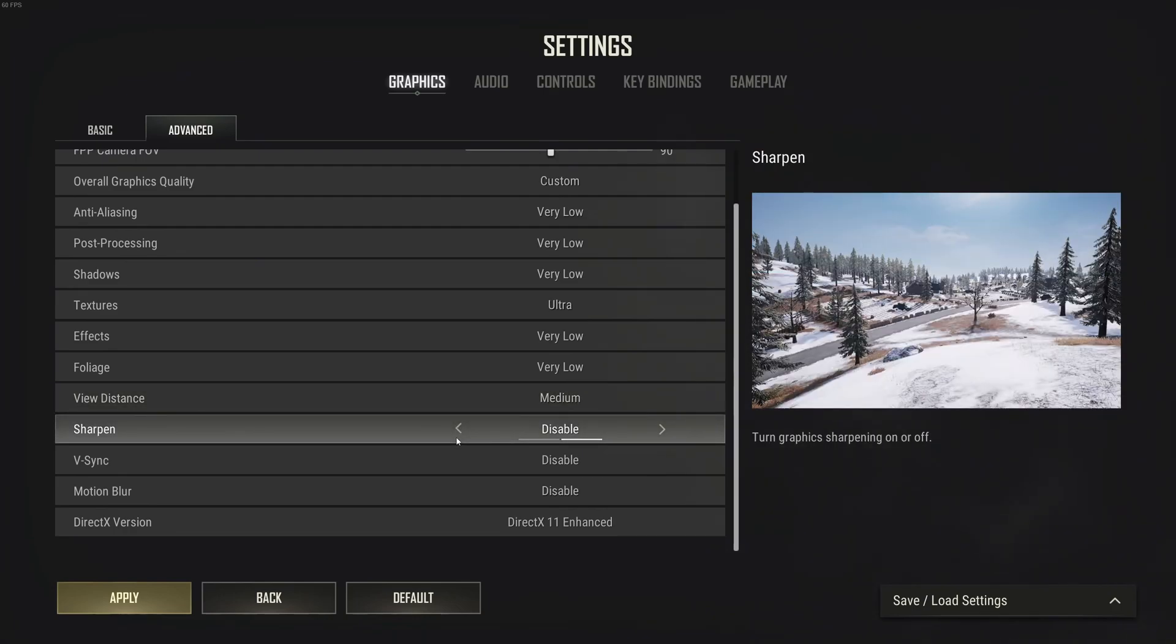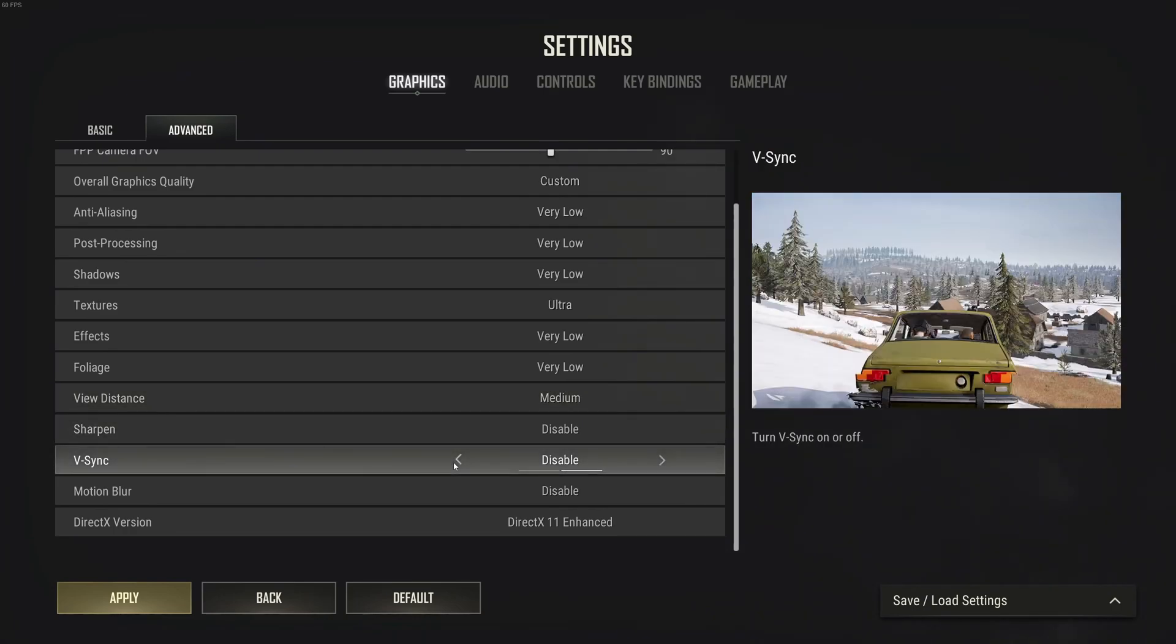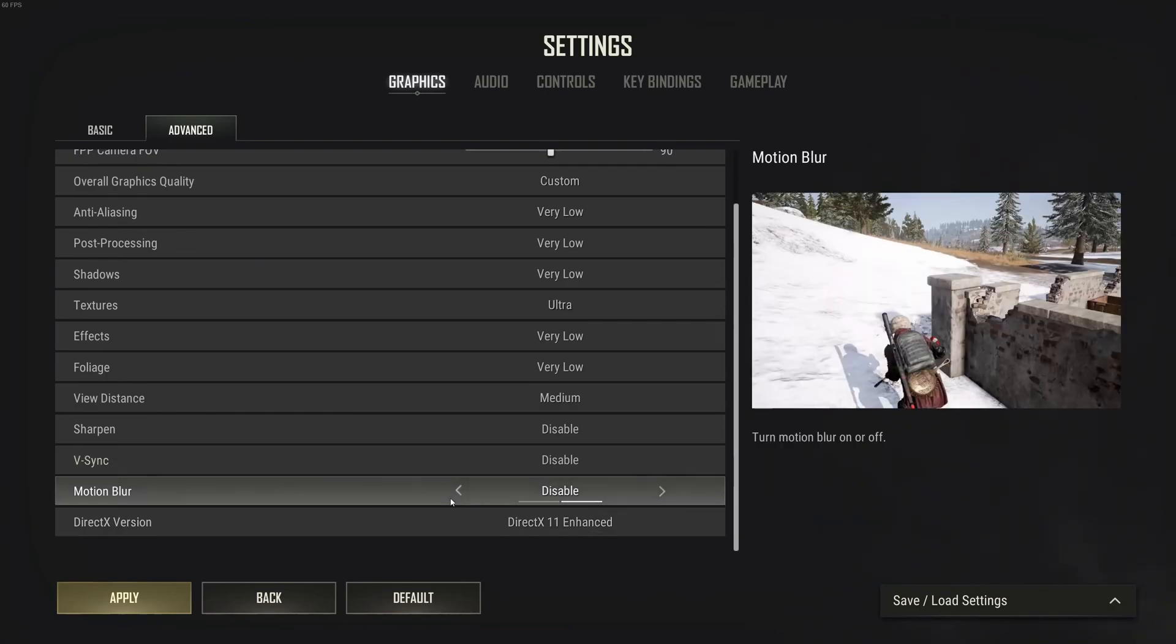Sharpen, I recommend disabling. V-Sync disable, you want the least input lag. If you don't like tearing, you can definitely use technologies like FreeSync or G-Sync. Motion blur, go with disable. Better visibility, you don't want to use that in any game.